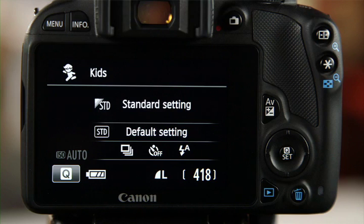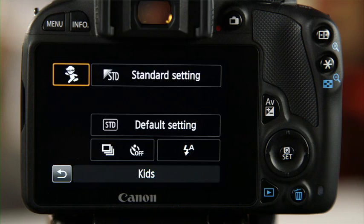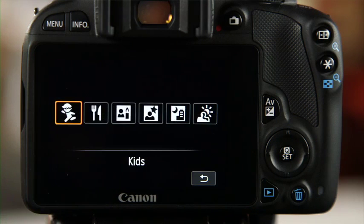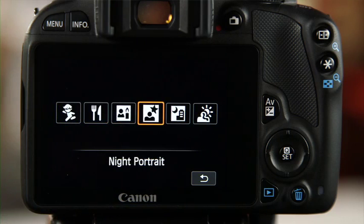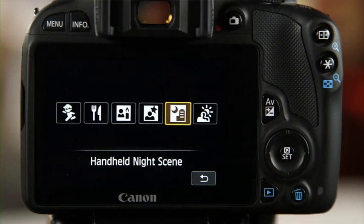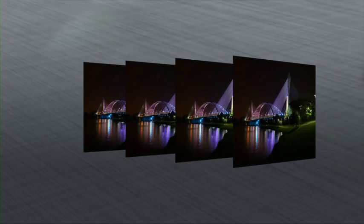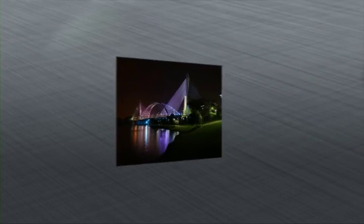Most of the time you would need a tripod to shoot night scenes, but your EOS Rebel camera makes it easy to shoot handheld. Turn the mode dial to Special Scene Mode, press the Q button, select the preset shooting mode icon in the upper left corner, and select the handheld night scene icon. Press the Set button. The camera will take four photos continuously, and the images will come out brighter with reduced camera shake. You can also use this mode for portraits — the four consecutive photos give you the best selection, though you should turn on the flash for best results.